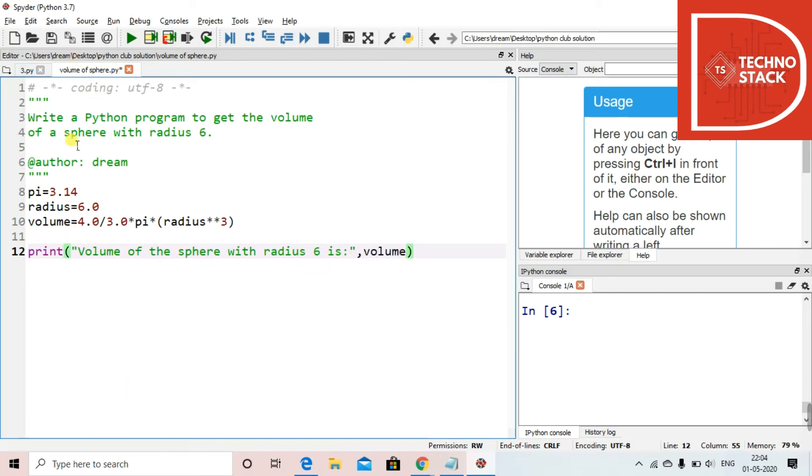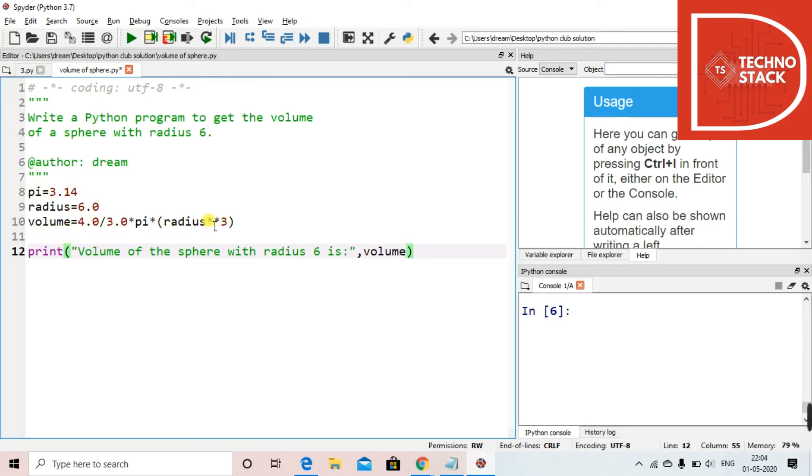We have taken a constant value of pi, that is 3.14. Then we took radius 6. Then volume, we found the volume by the formula 4 by 3 pi r cube. For raise to function we use two times asterisk. And then we print the value: volume of the sphere with radius 6 is, and then using the variable volume.